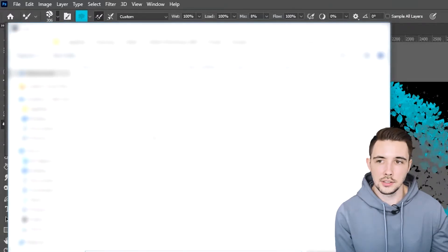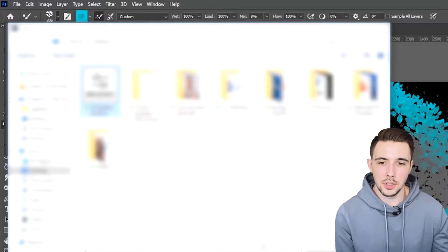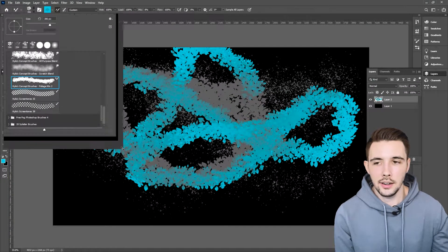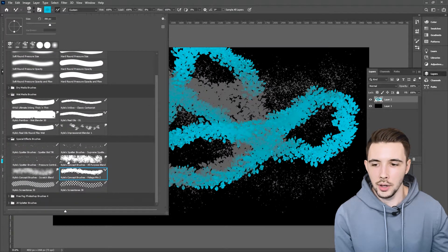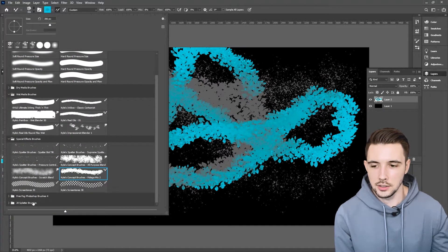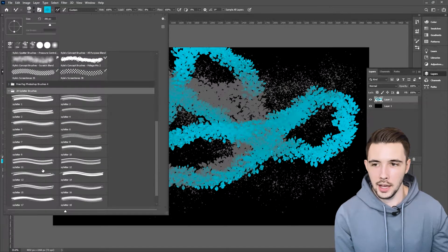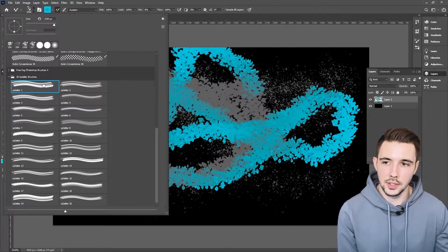I'm going to click on this, and in this case mine are on my desktop, so I'm going to click right here and load it up. Now it's going to look like nothing happened. What actually happened is they're now added right down here — this is now a folder, and if I scroll down I now have all these different splatter brushes I can use.